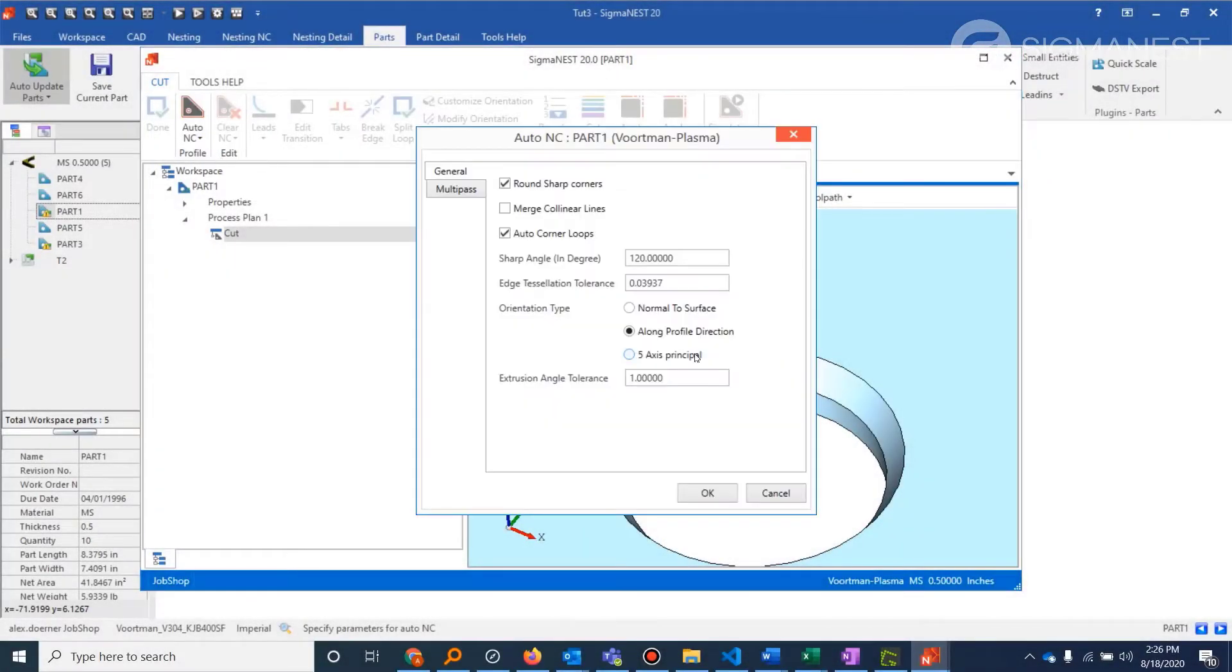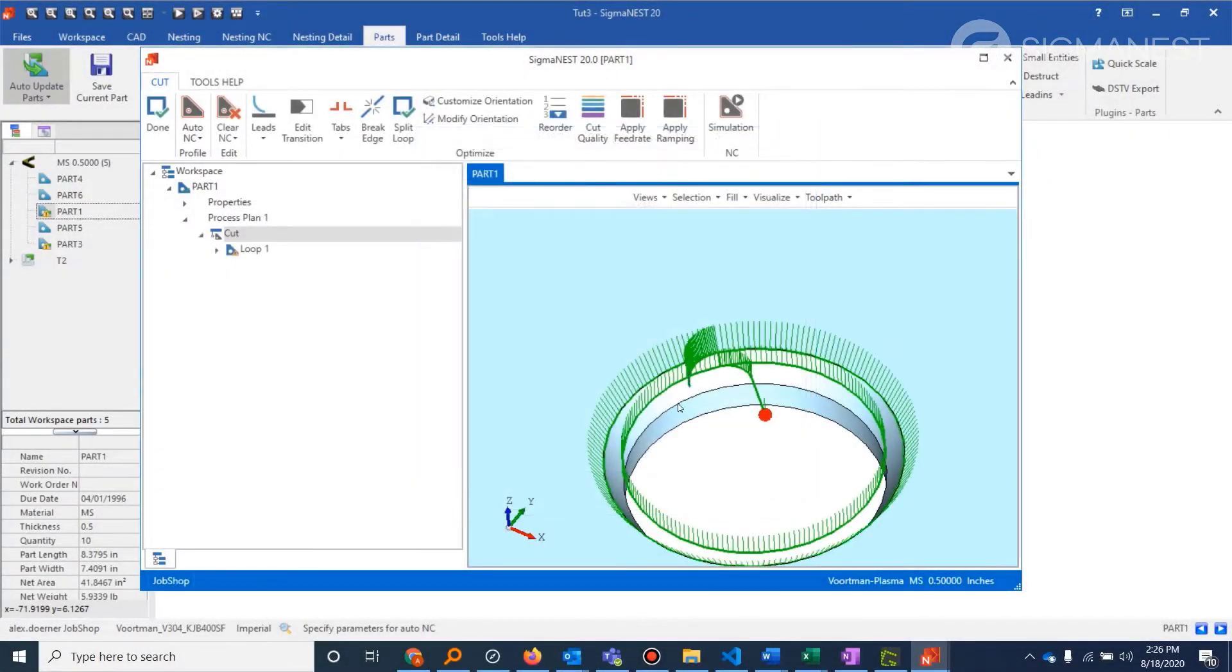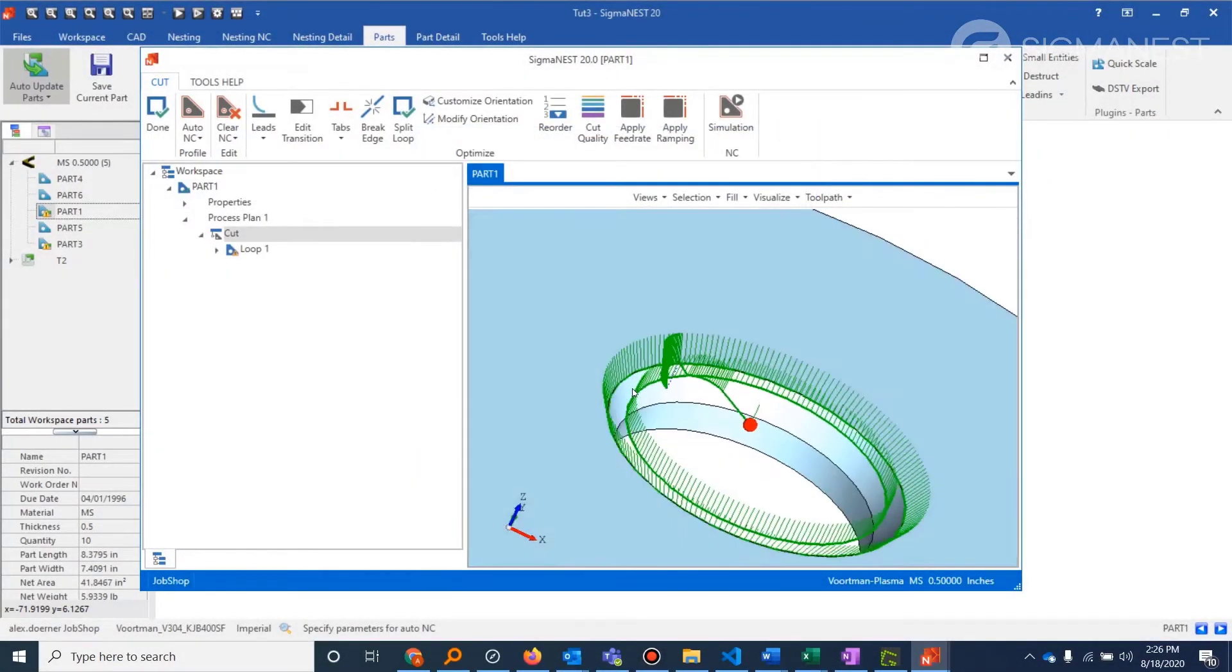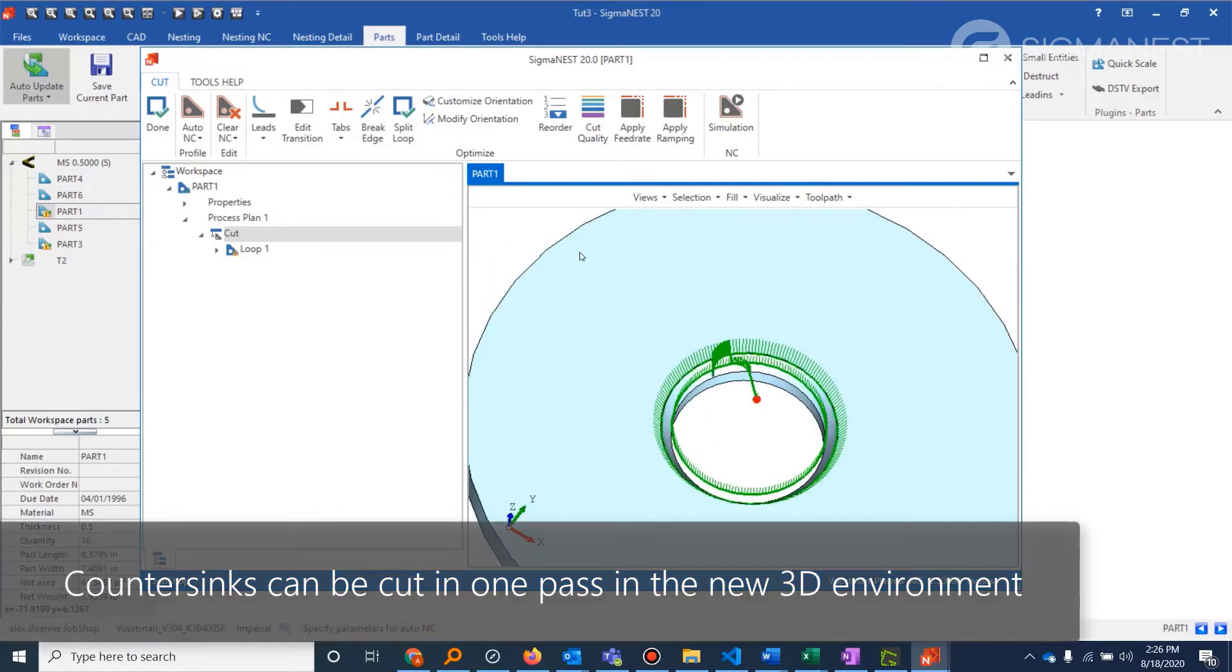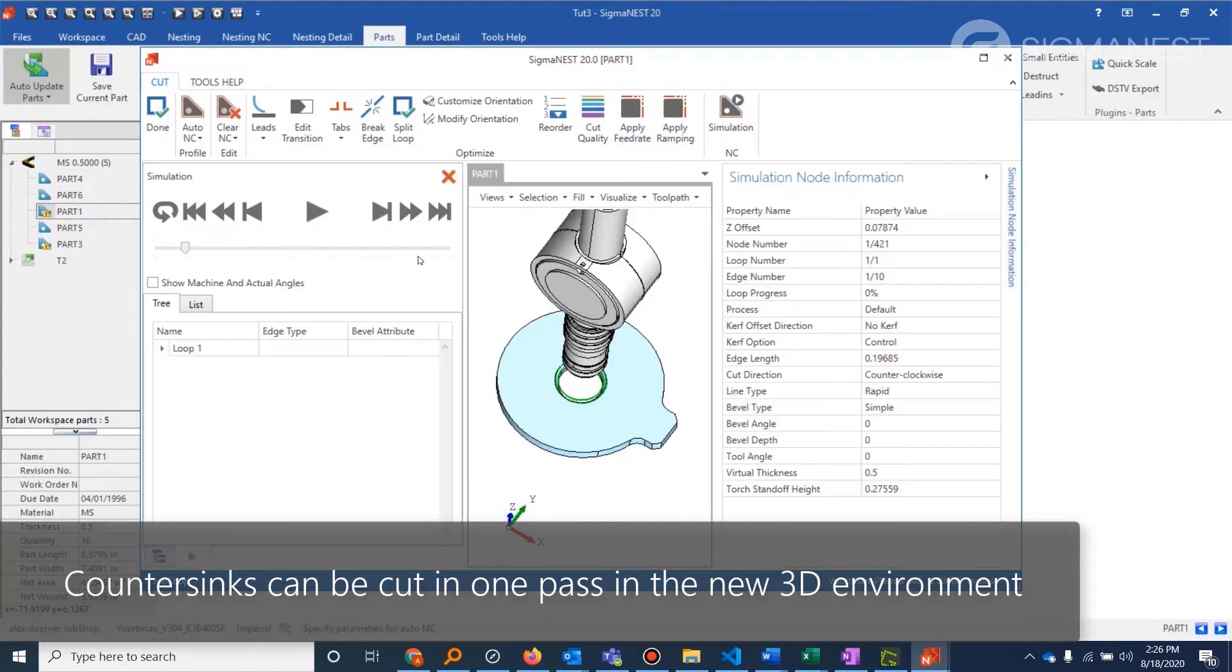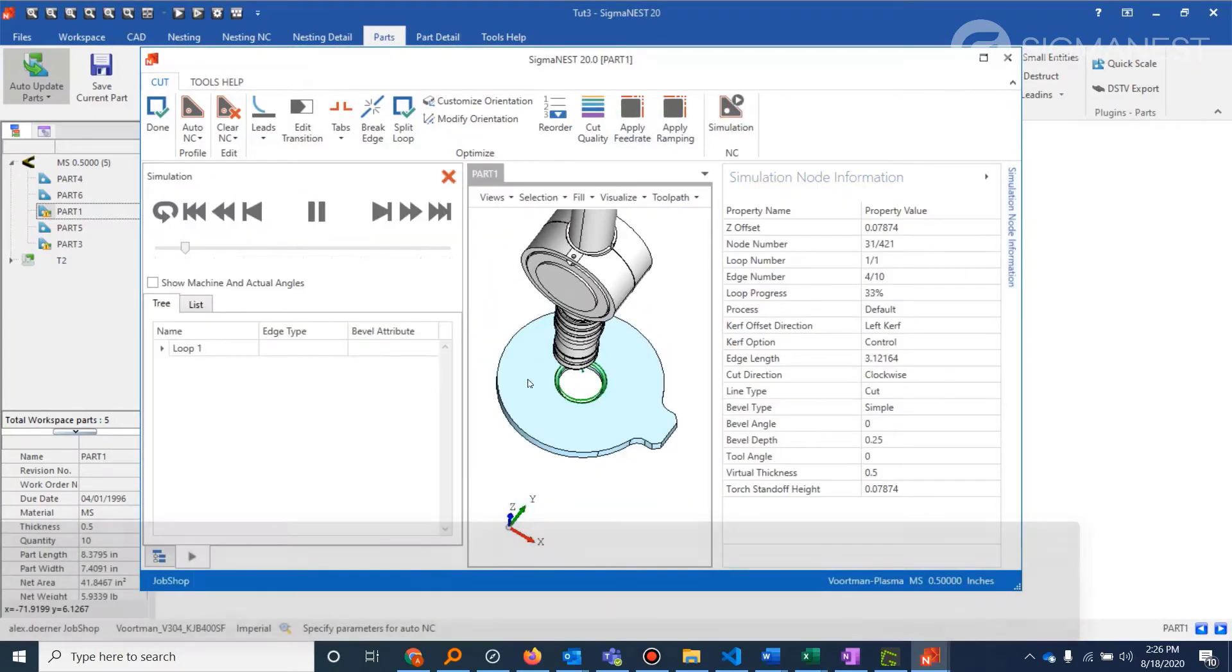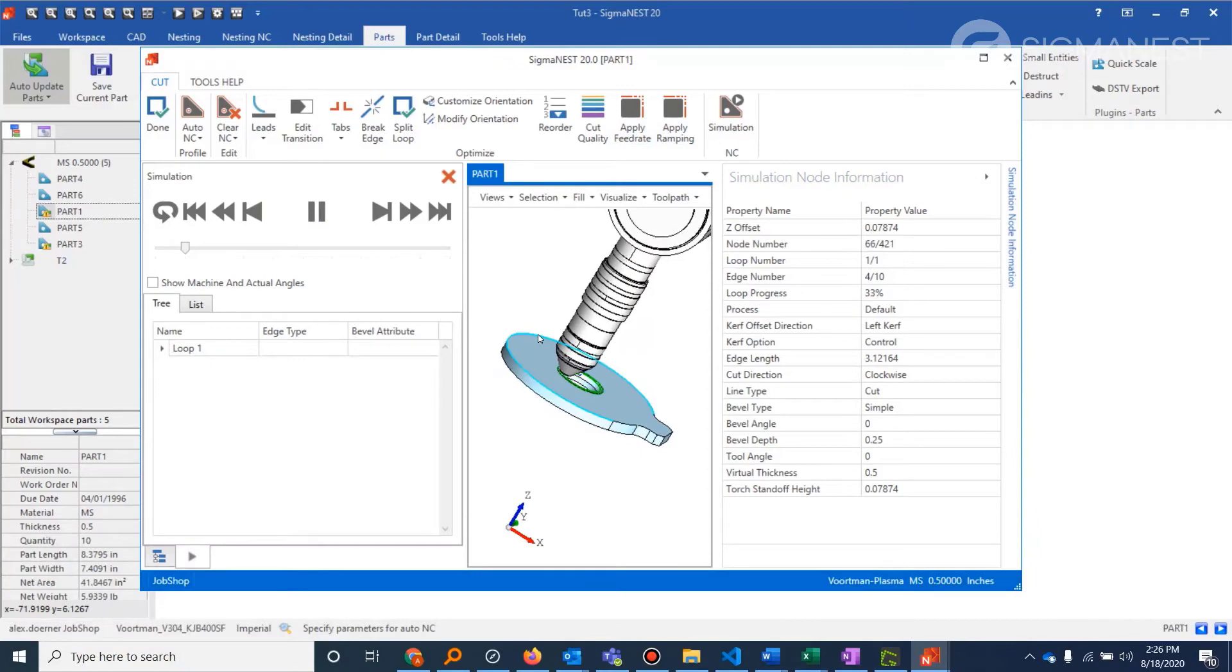And then here, I'm just going to show you a countersink hole being cut with a single pass, no pierce in between the two passes. This is something that in the 2D software just was not possible.